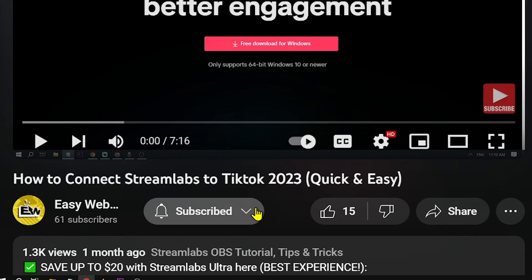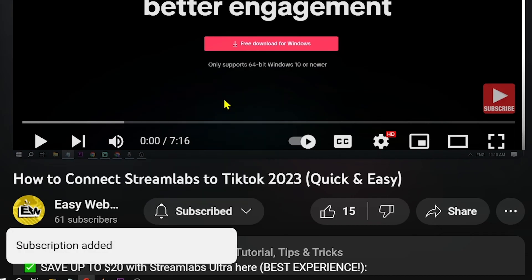As always, remember to hit that subscribe button and give this channel a thumbs up if it helps you out.